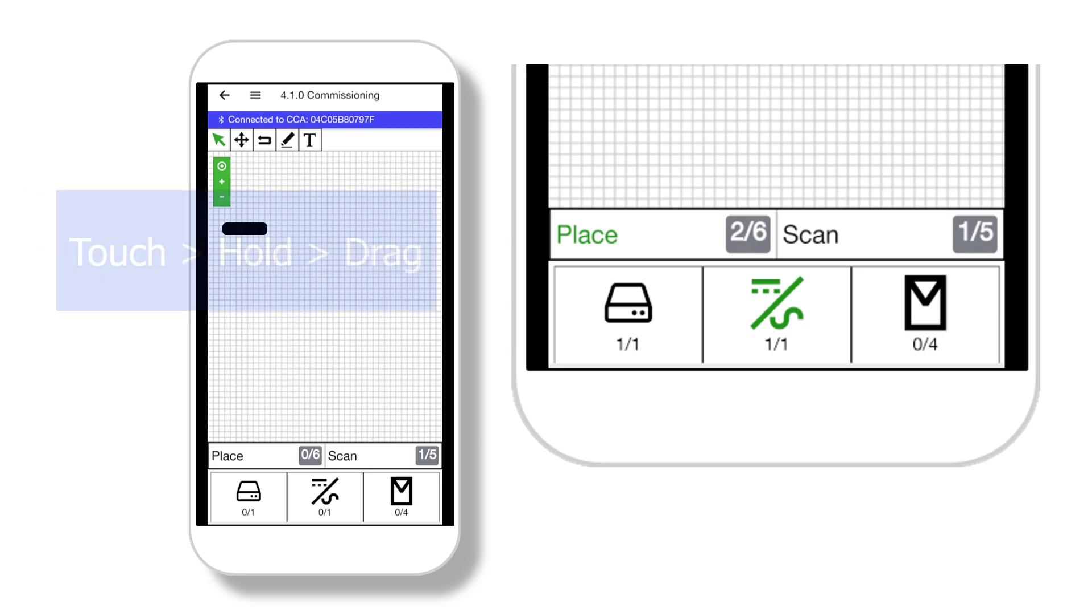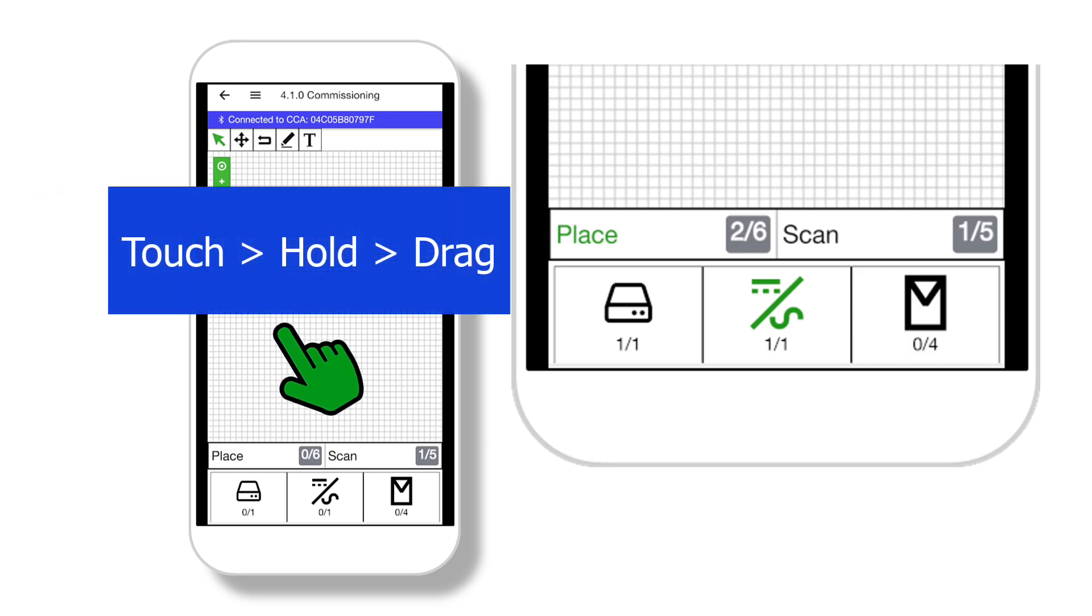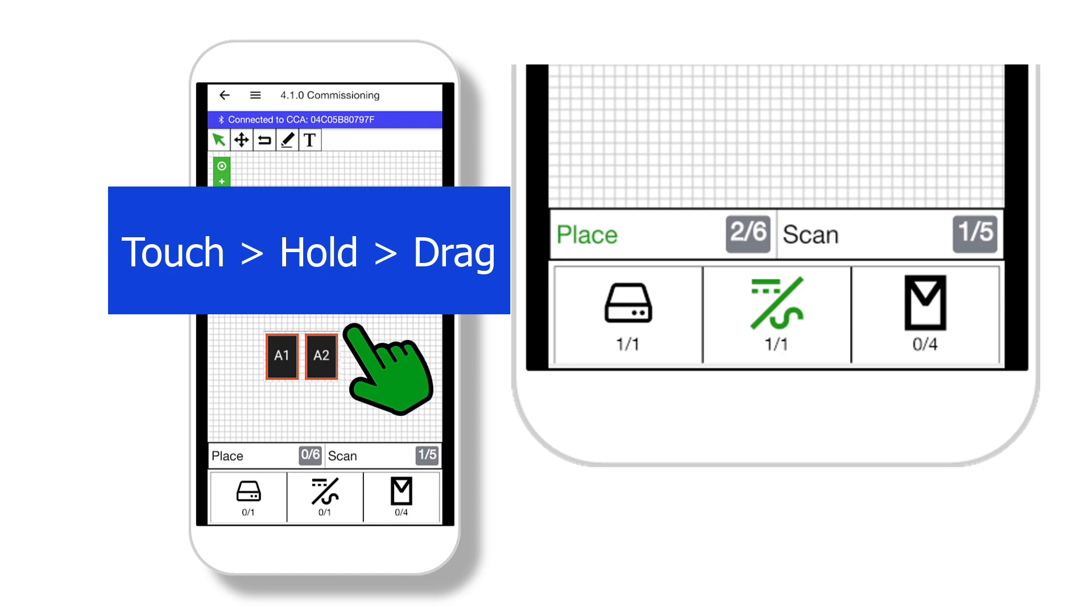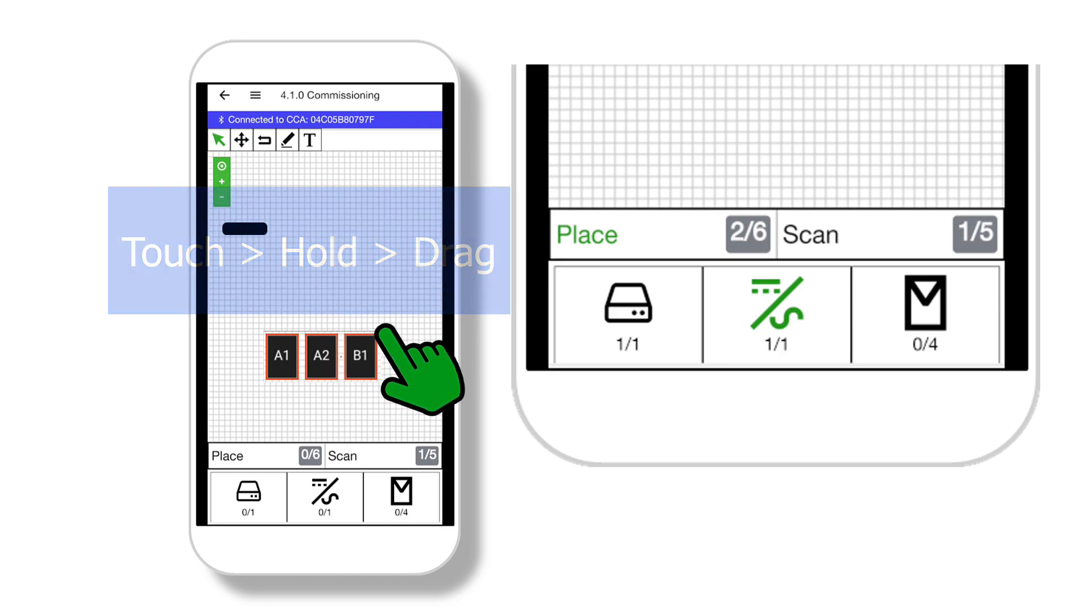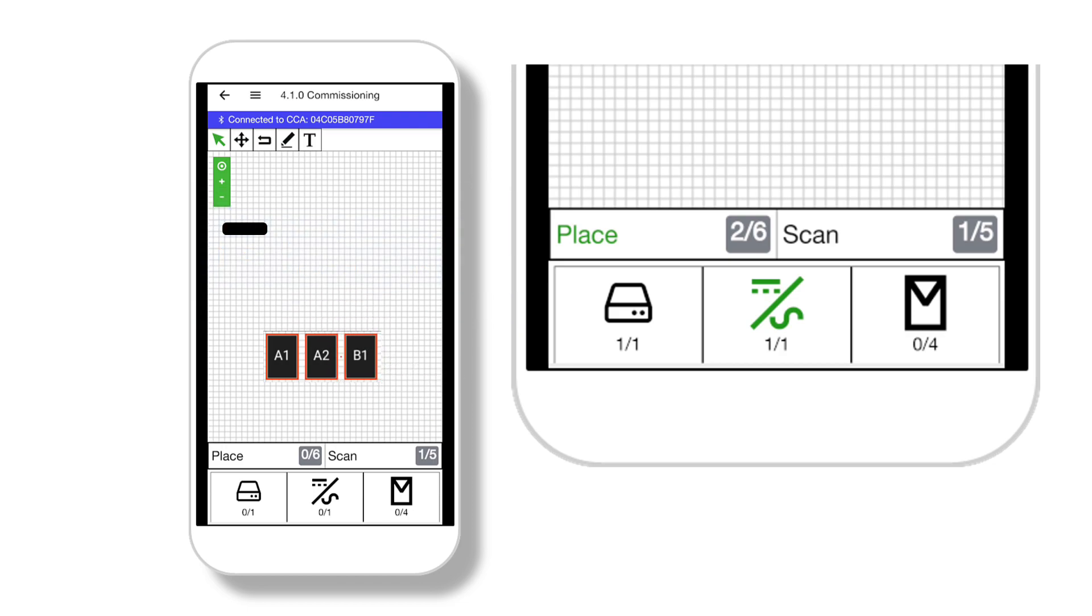Or you can tap the PV module icon and then on the canvas, touch, hold, and drag the box to place entire strings of modules.